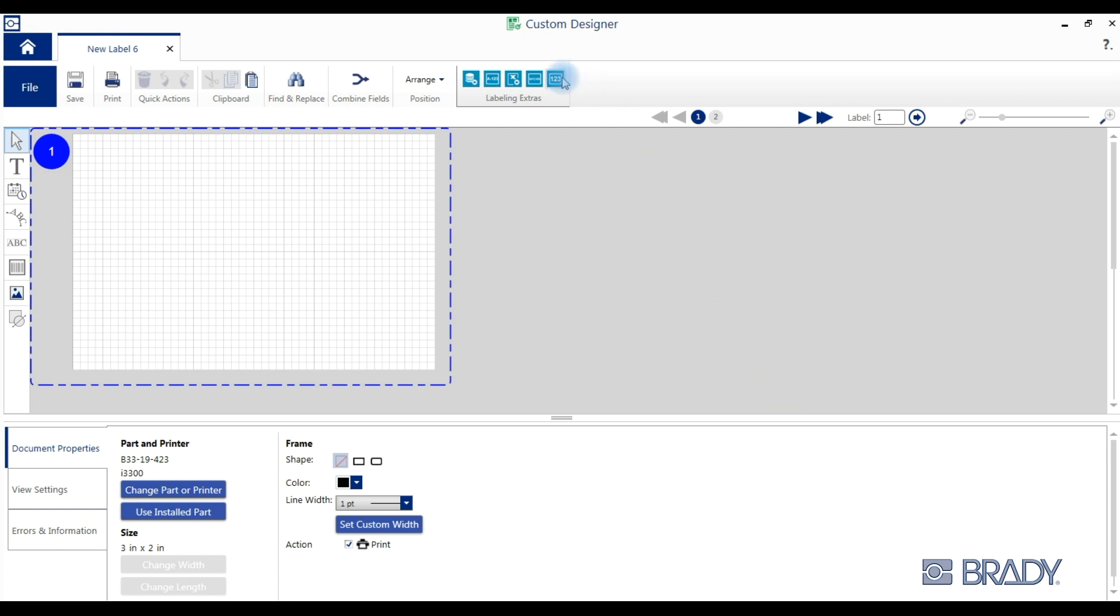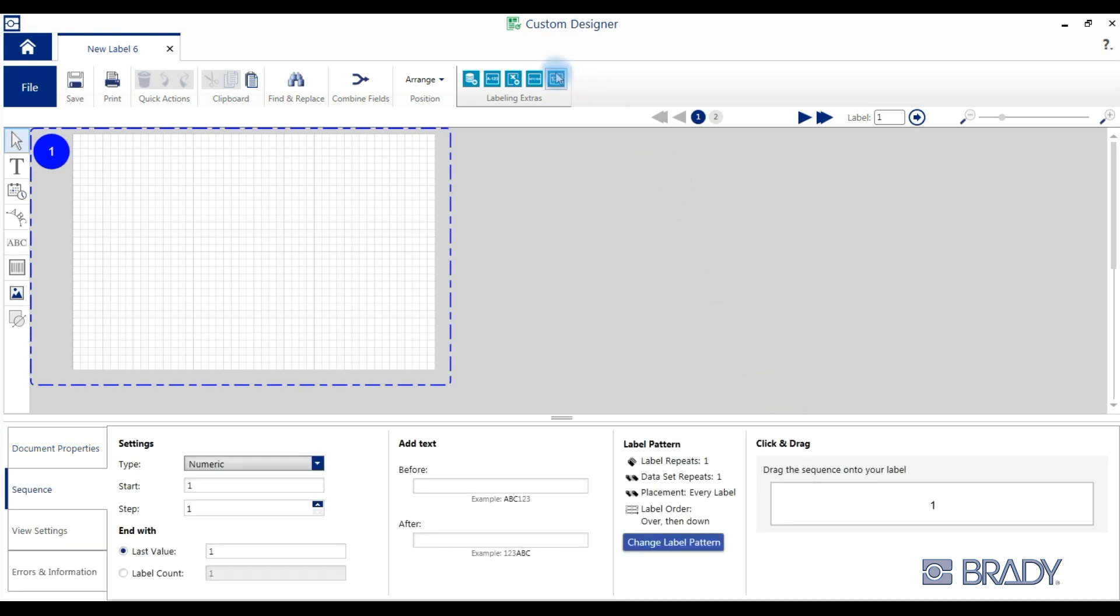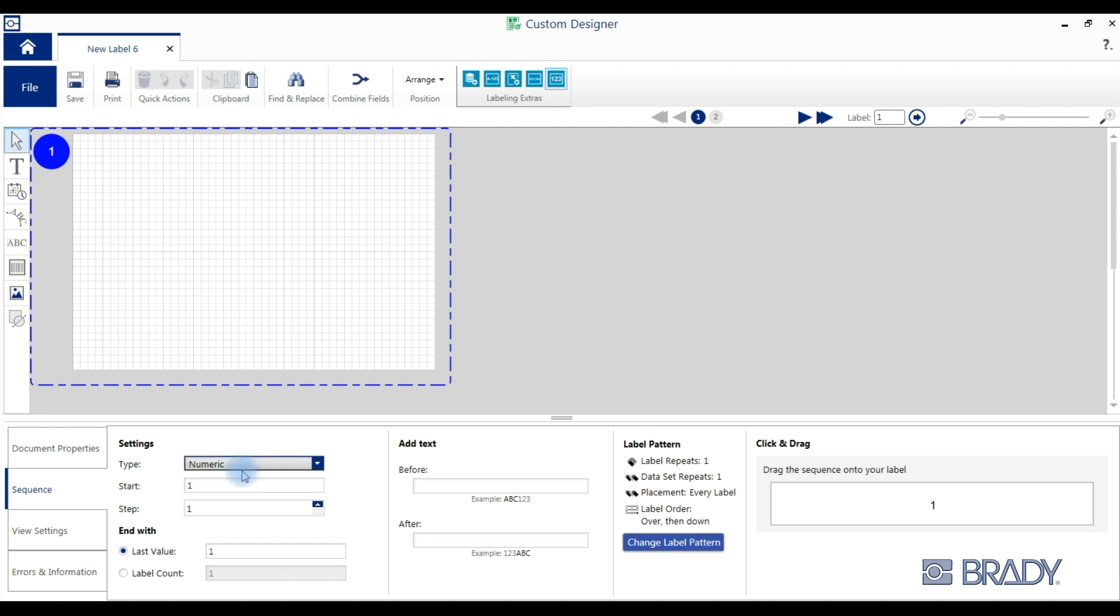To create a basic sequence, click the sequence button under labeling extras. At the bottom of the screen you'll have your sequence properties where you can select from a numeric, alphabetic, or alphanumeric sequence.